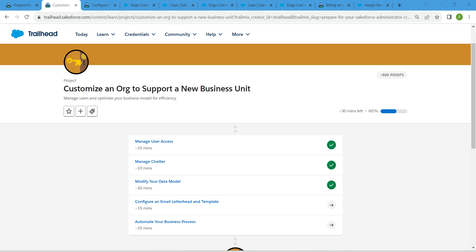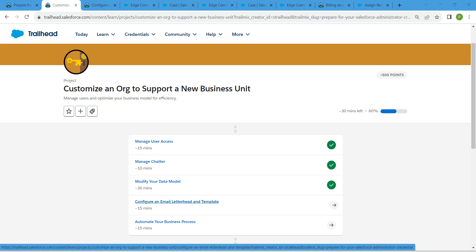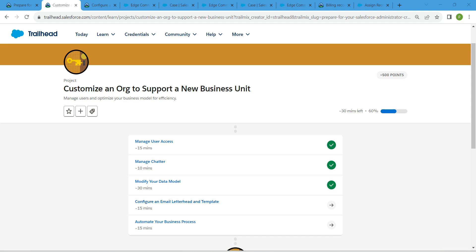Hello guys, welcome back. We have already completed the first three challenges which are available in our playlist. Let's take our fourth challenge now, which is configure an email letterhead and template.